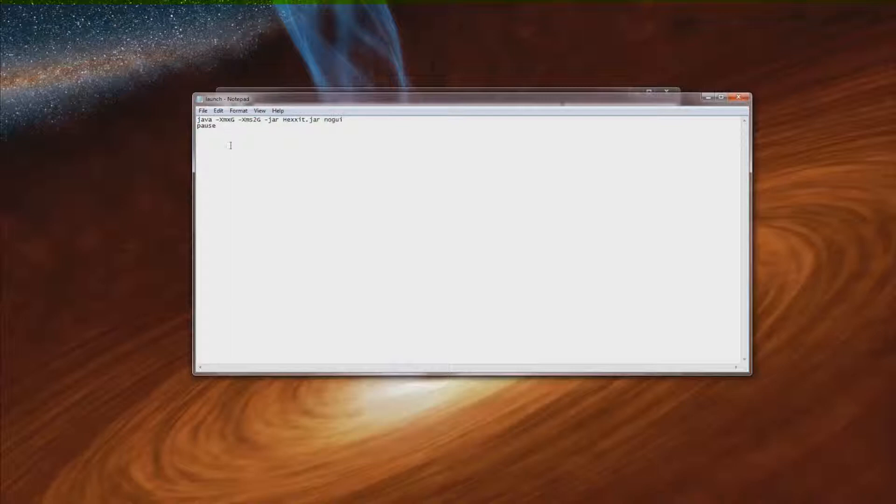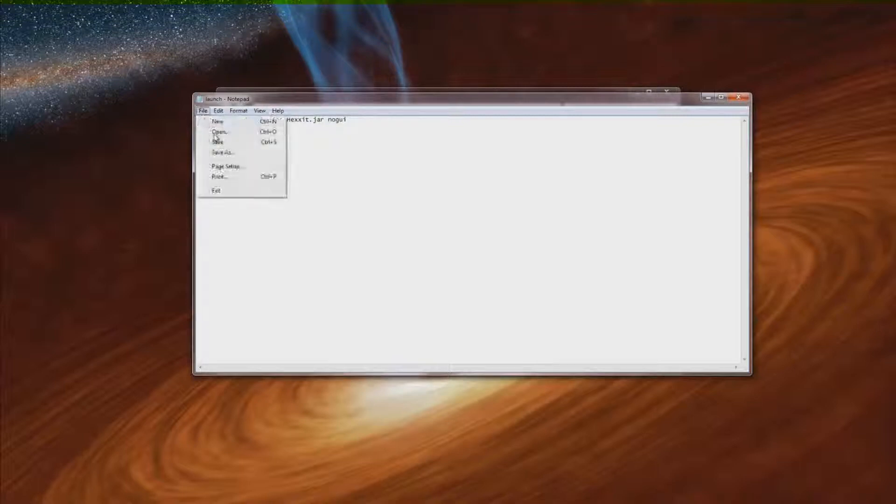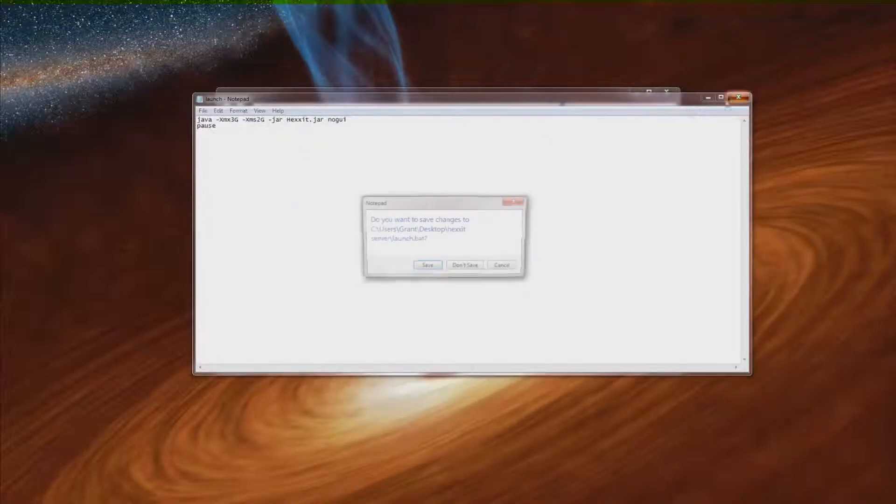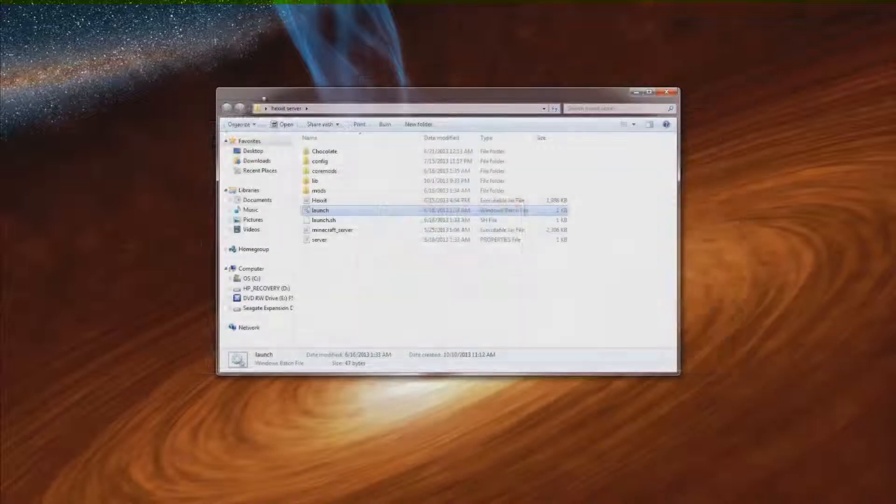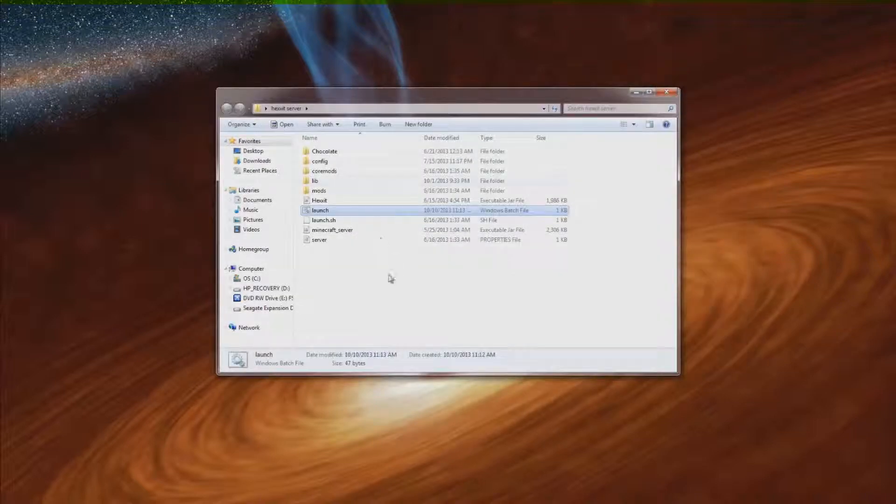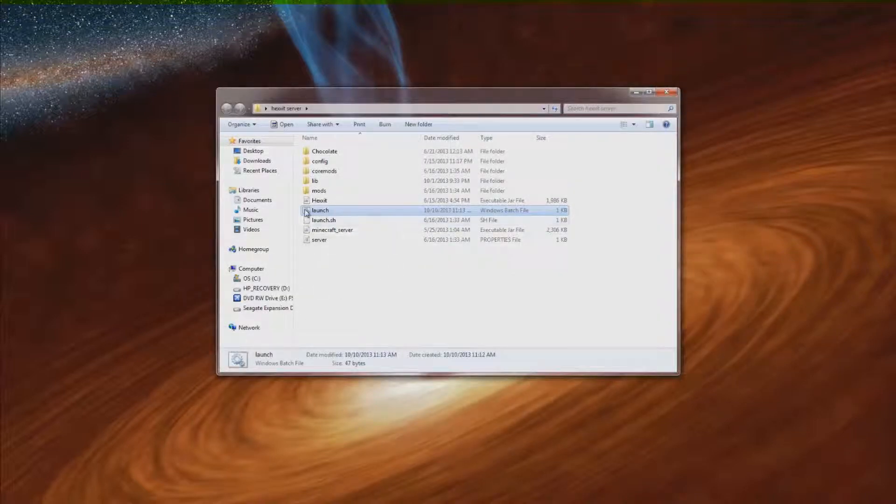Hit both of those as 1 or whatever. I have a decent computer so I'm just going to leave them at 3 and 2. And if you did change them just make sure to file save. And then you can close out of that. I'll save it. I didn't change anything, but it just wants me to save.